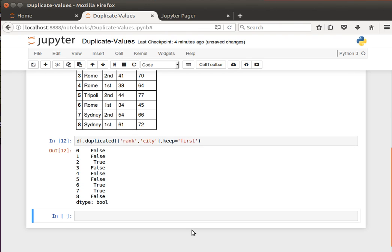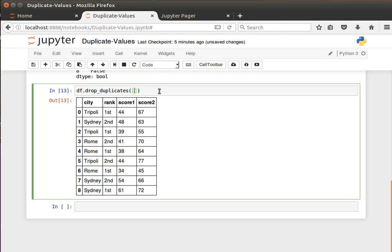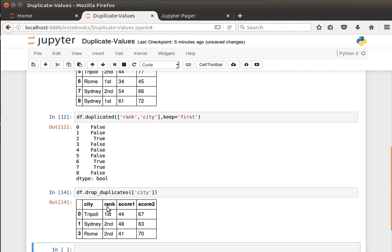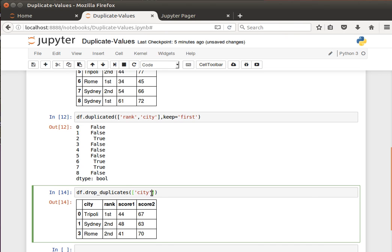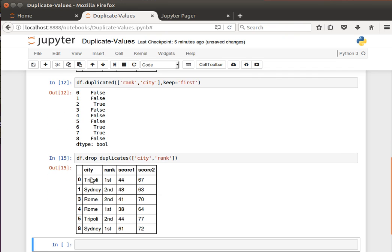Another issue is: what if we wanted to remove these duplicates? I can say df.drop_duplicates(). By default it drops duplicate rows, and because we don't have any duplicate rows, the data frame is as-is. But I can tell it to drop duplicate rows by considering just the city column, and you'll see that we only have a data frame with three rows. Or maybe city and rank — which is almost the same thing — now it considers the combinations, so Tripoli first and Tripoli second are not a repetition.